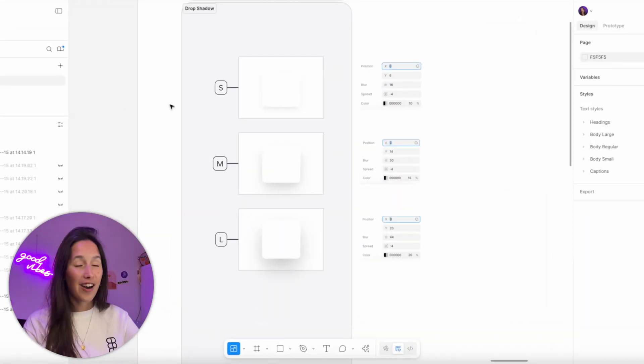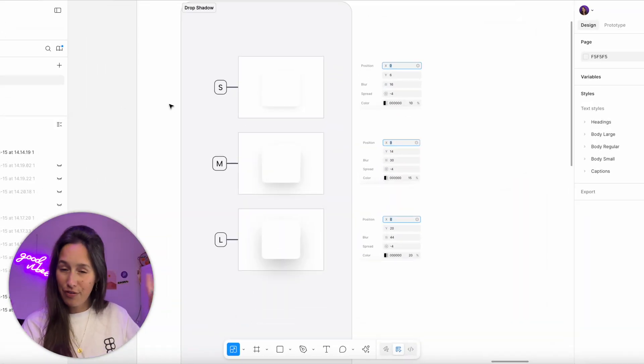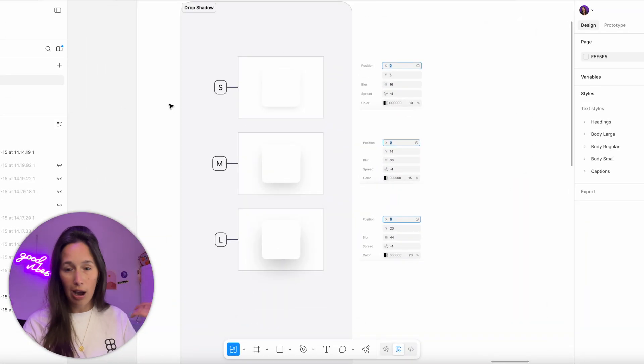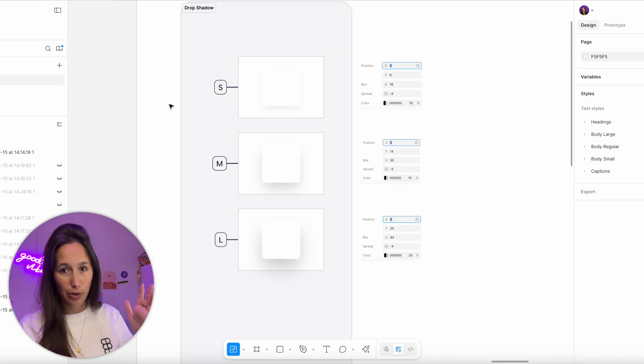Welcome to episode four of our basic design system series. Today we're going to be adding effects. Let's jump in. In the file I've laid out a few different things that I think could be useful, and as I always say, you can add more, add less, do whatever you want.